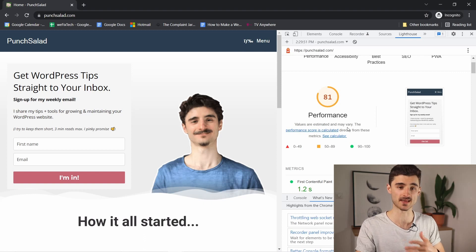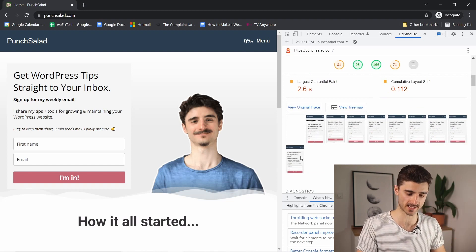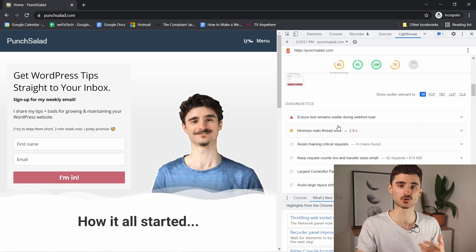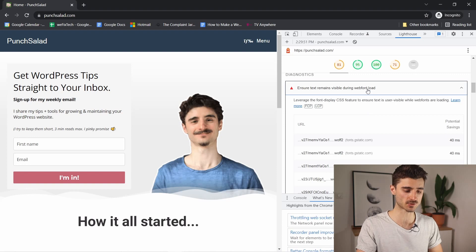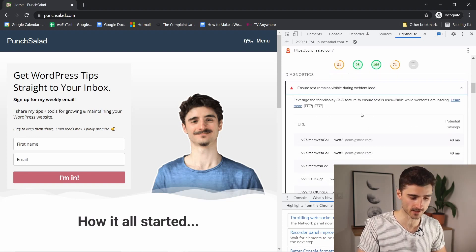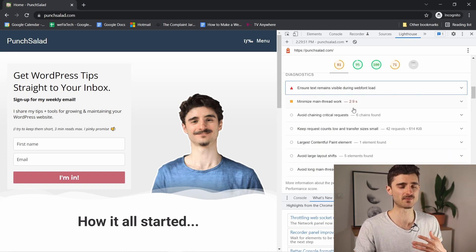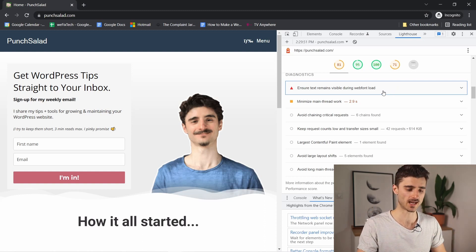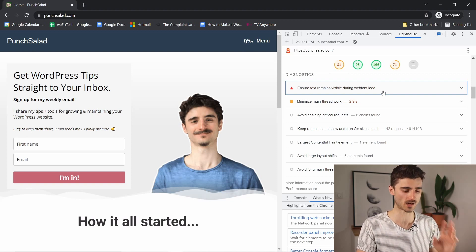For Performance, it looks at page speed — how quickly it loads — and it shows you a timeline of how it loads at each millisecond. At the bottom it tells you what you could do to improve it. In my case there's not much; the main suggestion is to load some fonts a bit faster. But if you're above an 80 or 90 score, don't even worry about it — I wouldn't try to get a perfect 100.